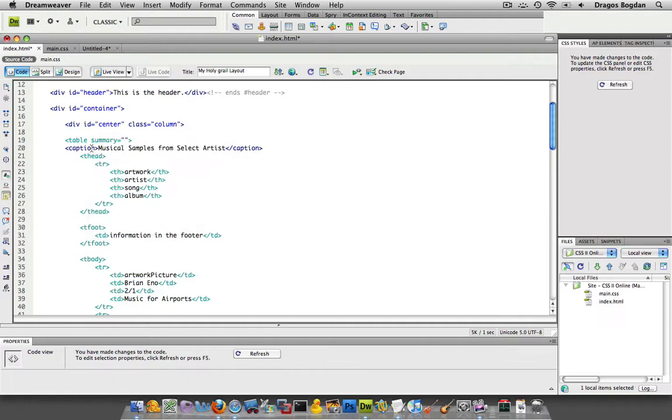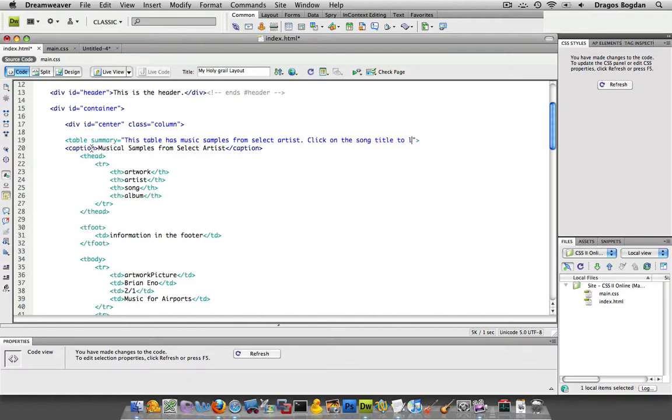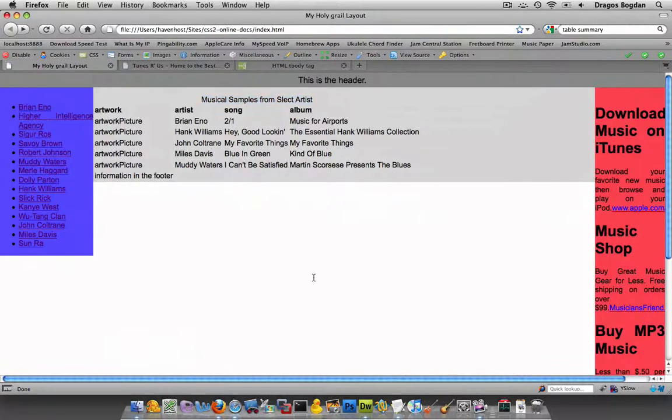And here you're going to write something similar. This table has musical samples from select artists. Click on the song title to listen to the music. So now I have this big long summary over here. How does this visually affect my table? Not at all.